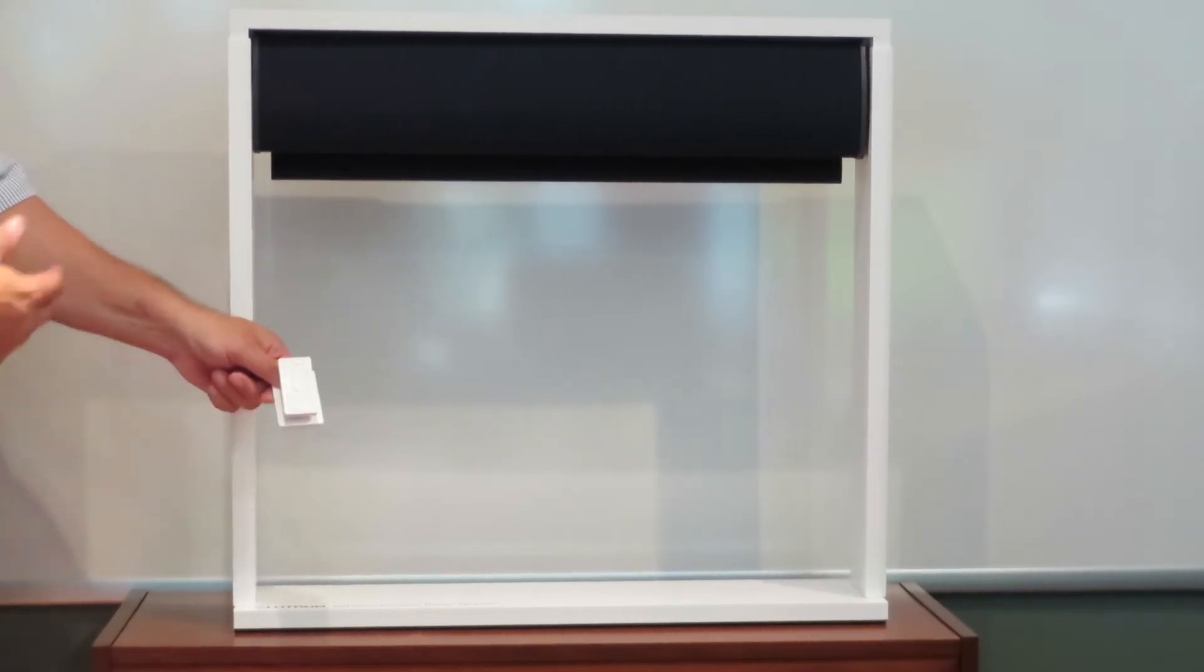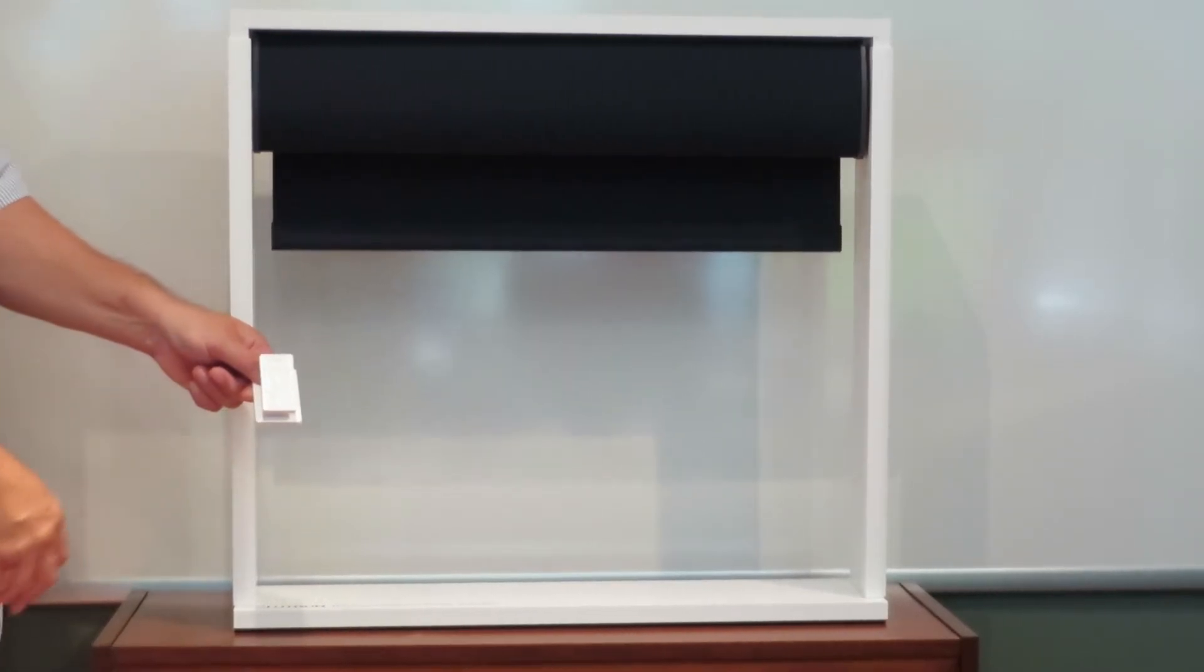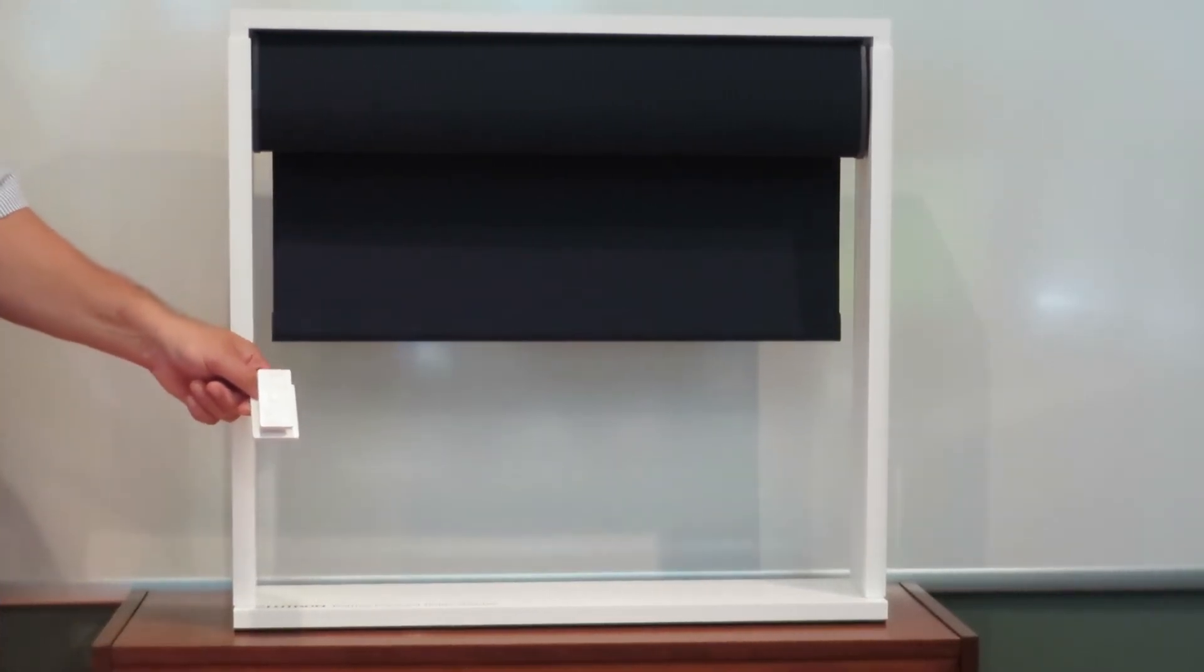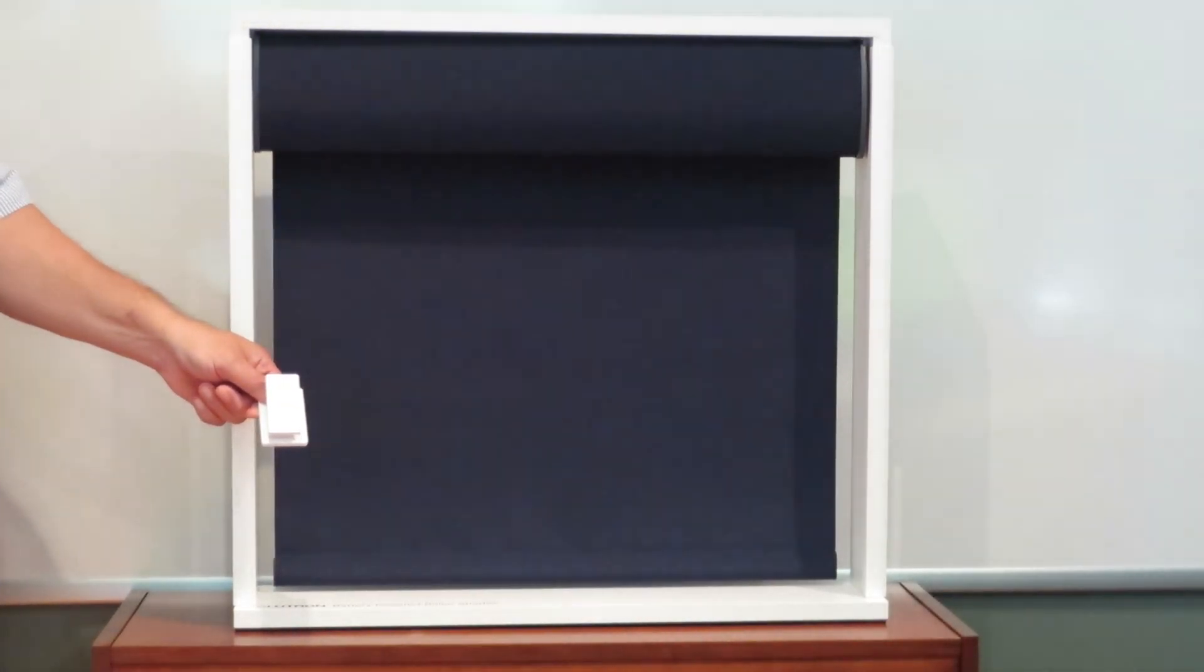If you have a room full of these shades, they'll actually come down in unison within one sixteenth of an inch of one another.